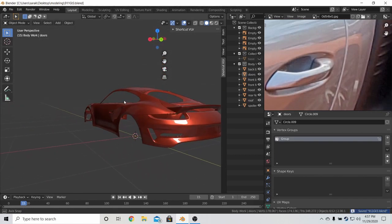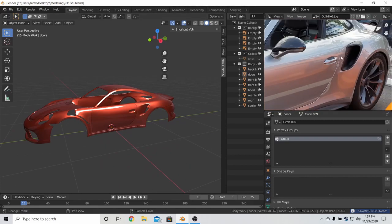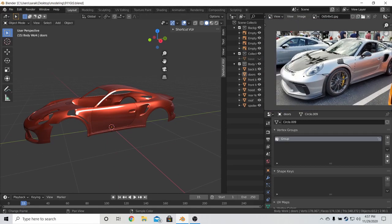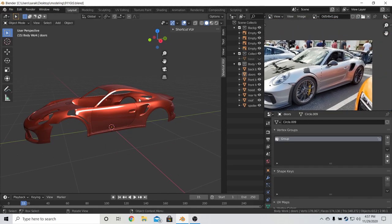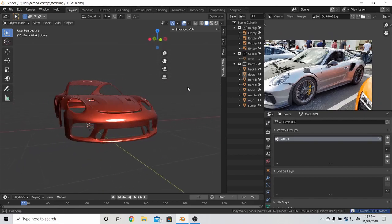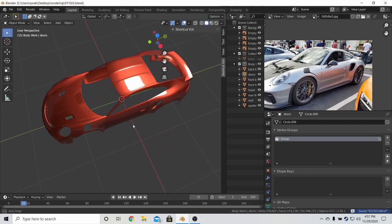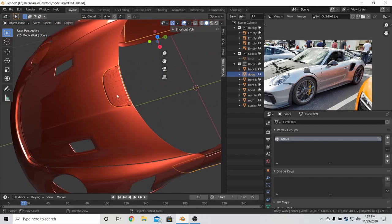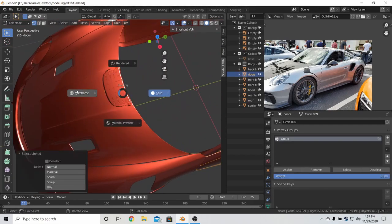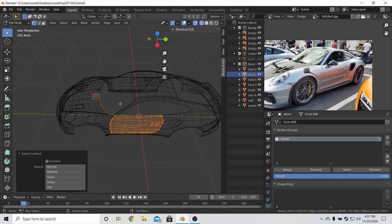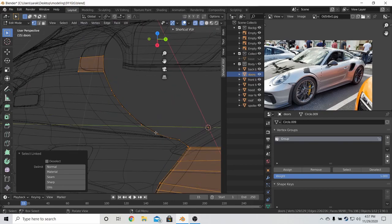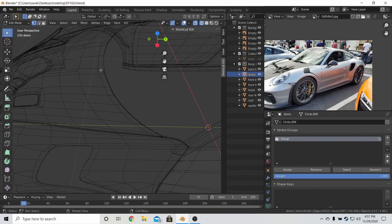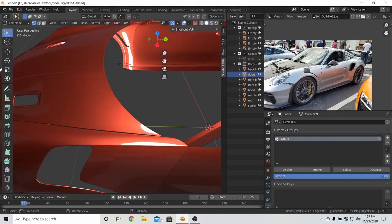But yeah, pretty good. What is going on here? We forgot to delete some vertices in the door. Like that.